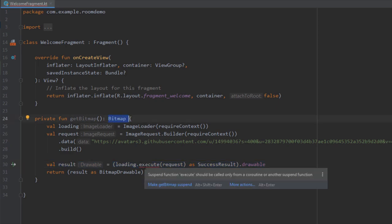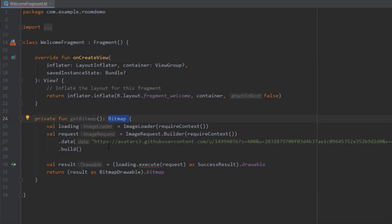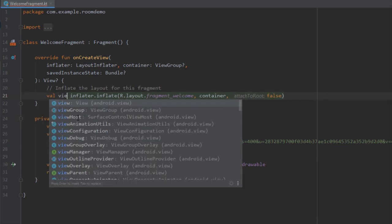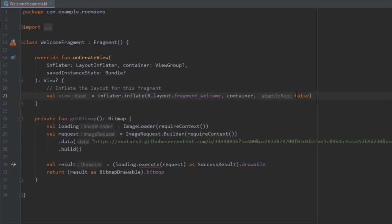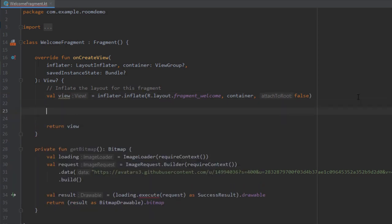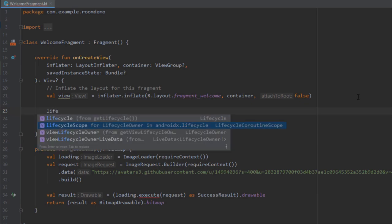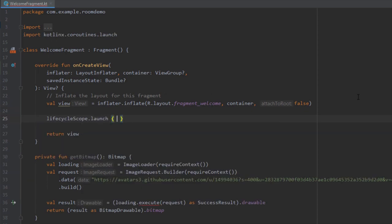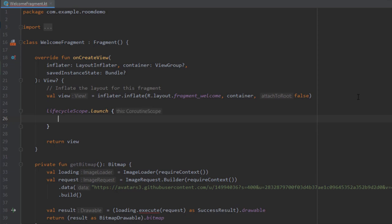We have a warning here from Android Studio telling us that this execute method is a suspend function and should be called only from a coroutine or another suspend function. The way we're going to bypass this is to call a lifecycle scope inside our onCreateView. Here I'm going to create a new variable named view and return this view. In the middle I'm going to call this getBitmap function, but before that I want to call lifecycleScope.launch. Inside this lifecycle scope I'm going to call this function.